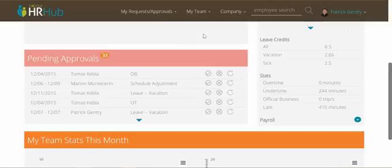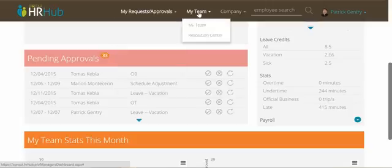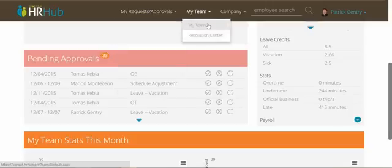We've also simplified the top nav up here where you can see my requests and approvals. You can view things about your team, and if you click here it will take you to the old manage team area which you've probably been using.